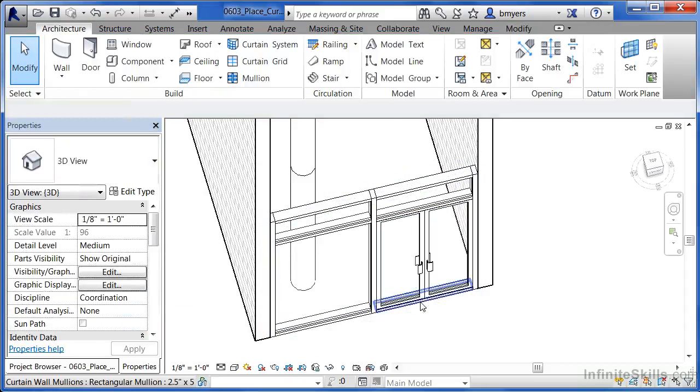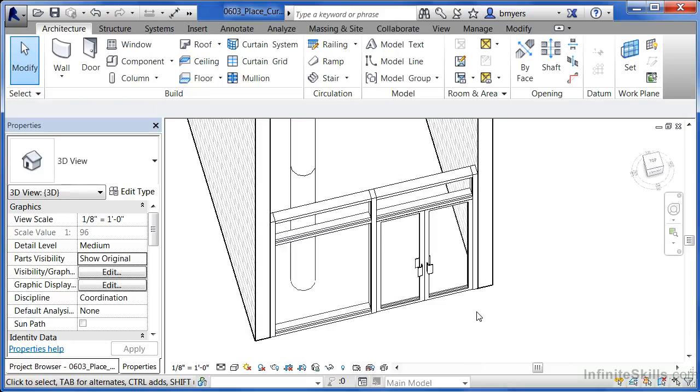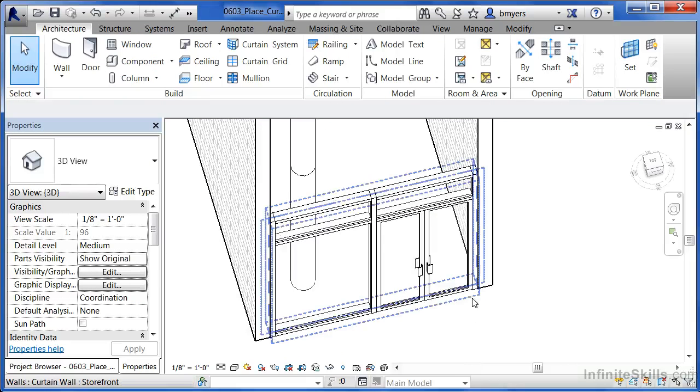Click on the mullion. Unpin it. Hit delete. And now we have doors on the inside of our building.